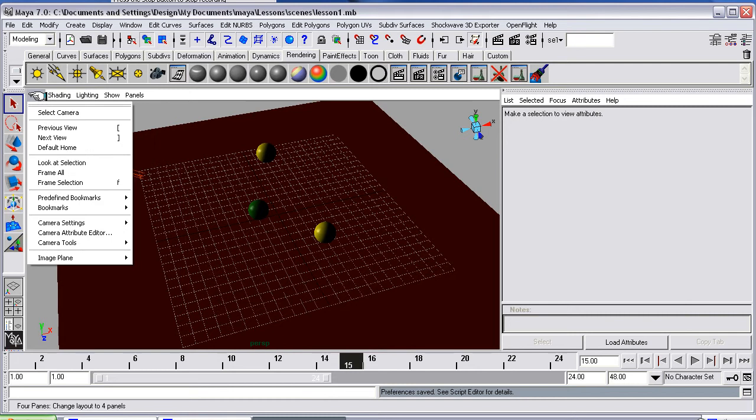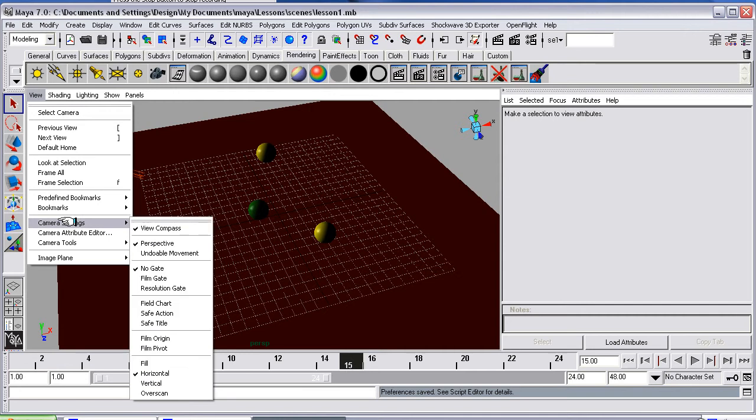But we want to view the resolution gate. So if you go to view, go down to camera settings and then go resolution gate.